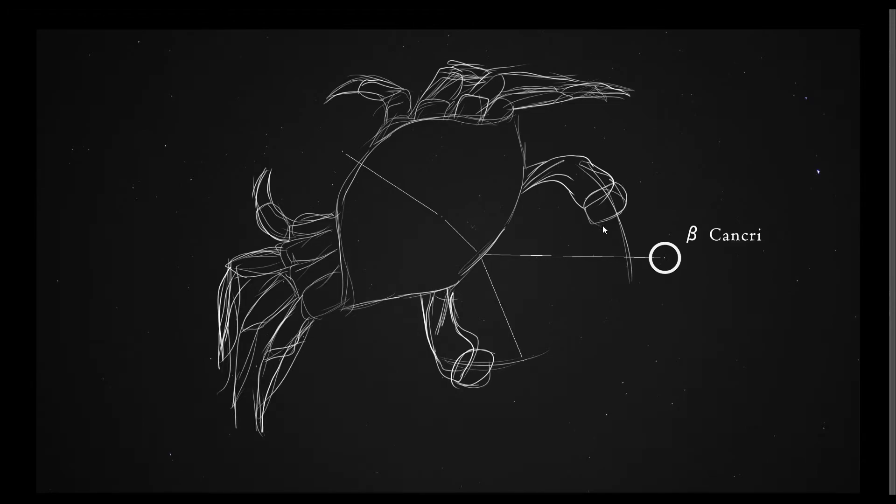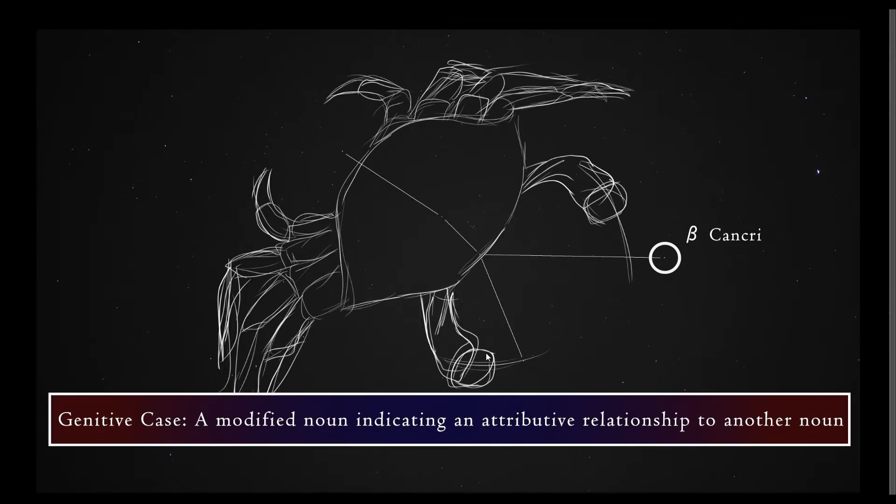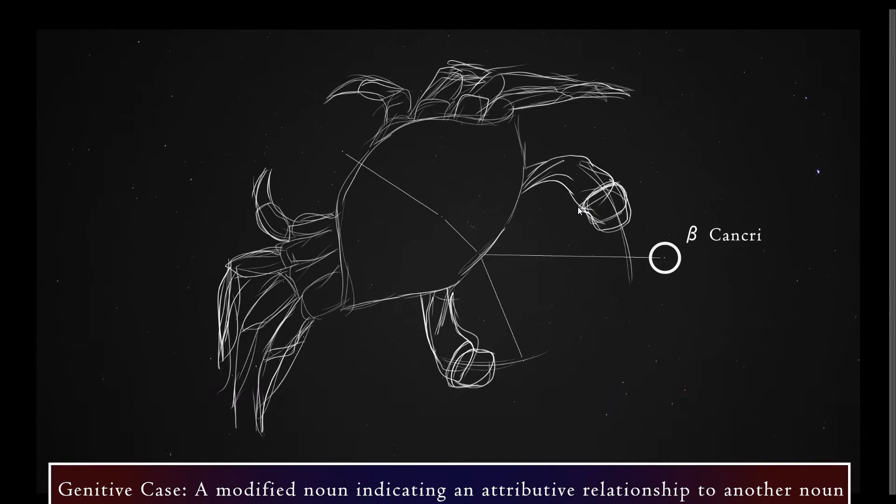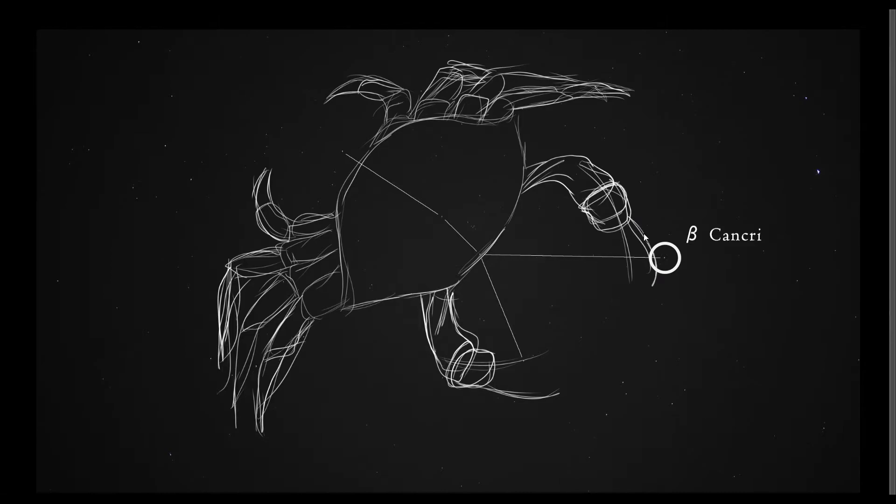And then the second part of it is basically just a rewritten form of the word Cancer. So the stars within each constellation will be named after the constellation, but the noun will be rephrased a little bit. This is what's called a genitive case. Basically, it's rewording a noun so that you know it derives from a different noun. It basically looks the same. I don't really know why they rename it this way, but that's what they do.